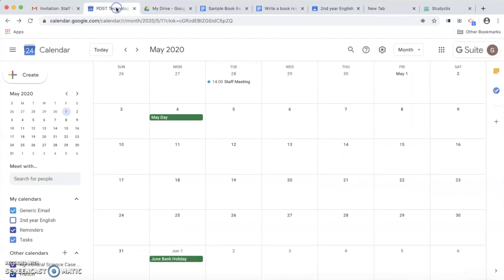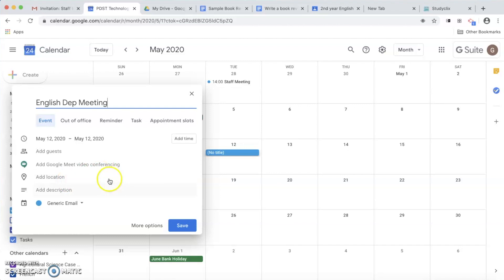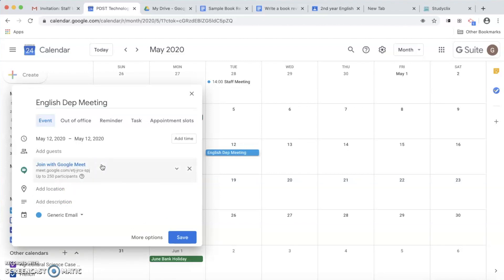One of the first ways you can do it is go into your calendar and select a day that you want your meeting to happen. I'm going to select May 12th and then type in the name of my meeting — I'm going to say it's an English department meeting. There's no location, so I'm going to add a Google Meet video conferencing.